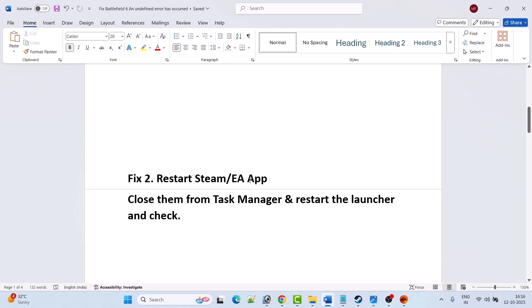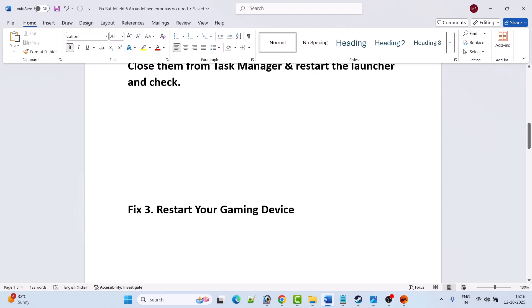Fix 3 is to restart your gaming device. Whether you are playing on PC, Xbox console, or PS5, simply shut down your gaming device, wait for at least 10 to 15 seconds, then restart your device, launch Battlefield 6, and check if your problem is solved.